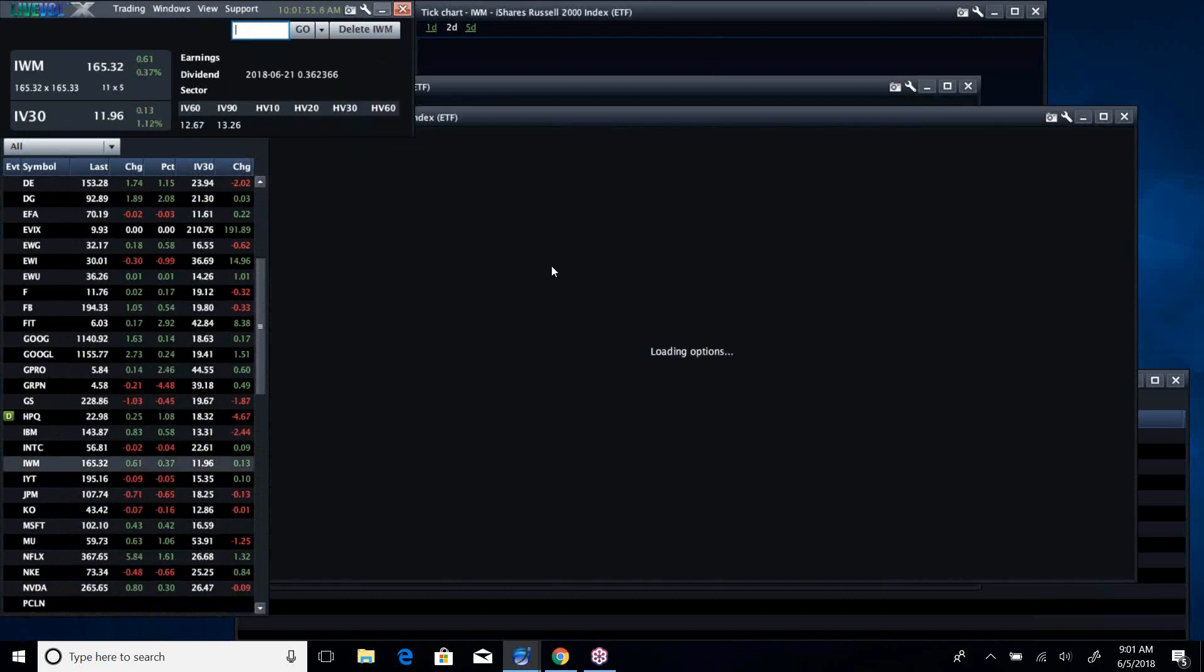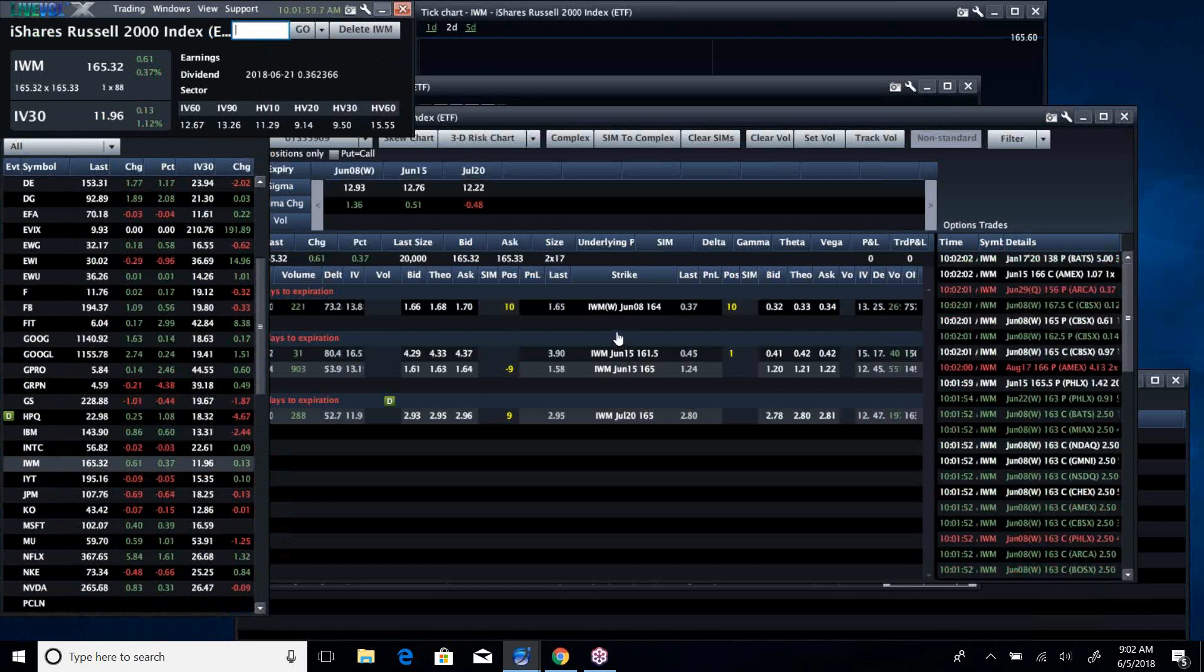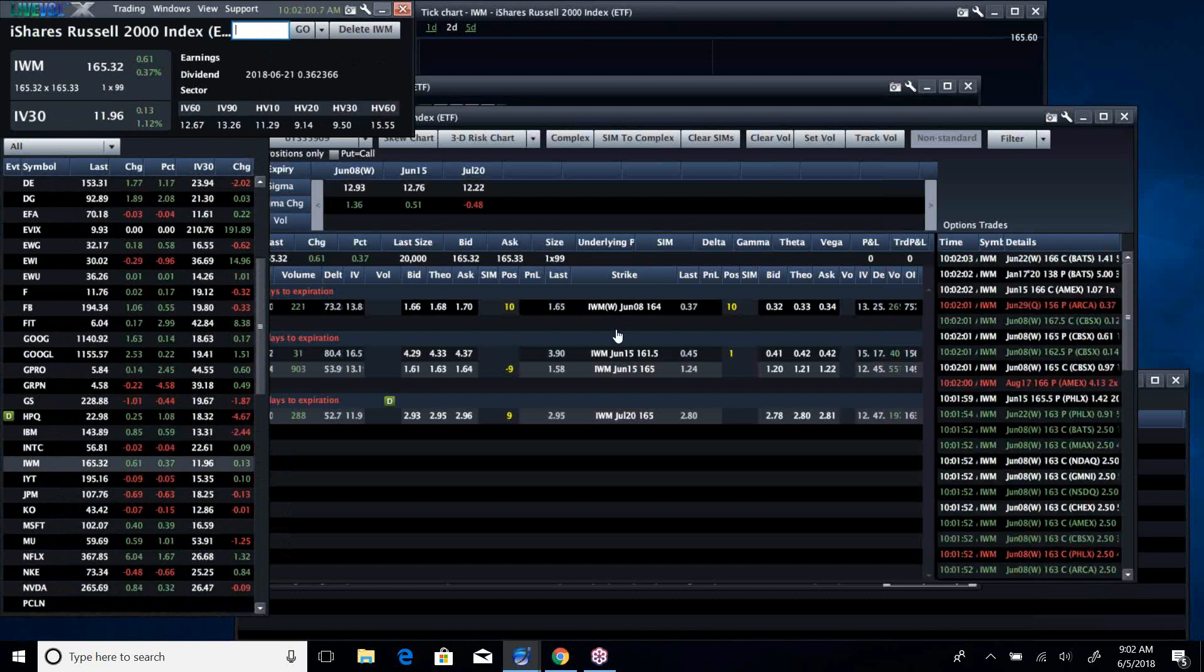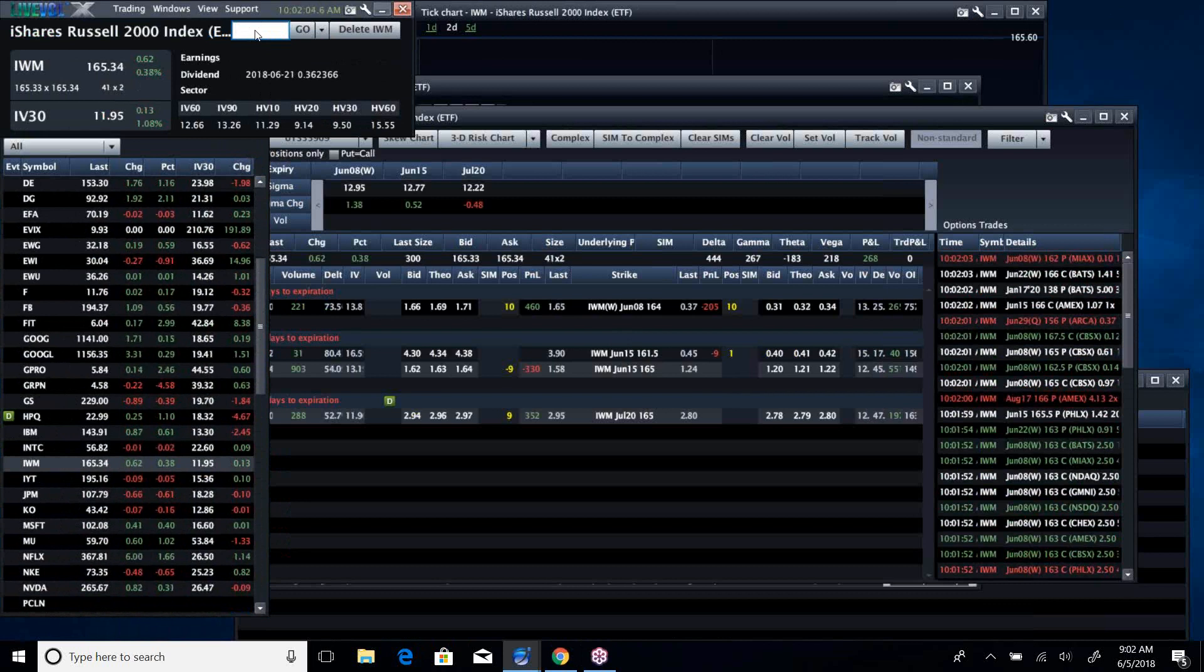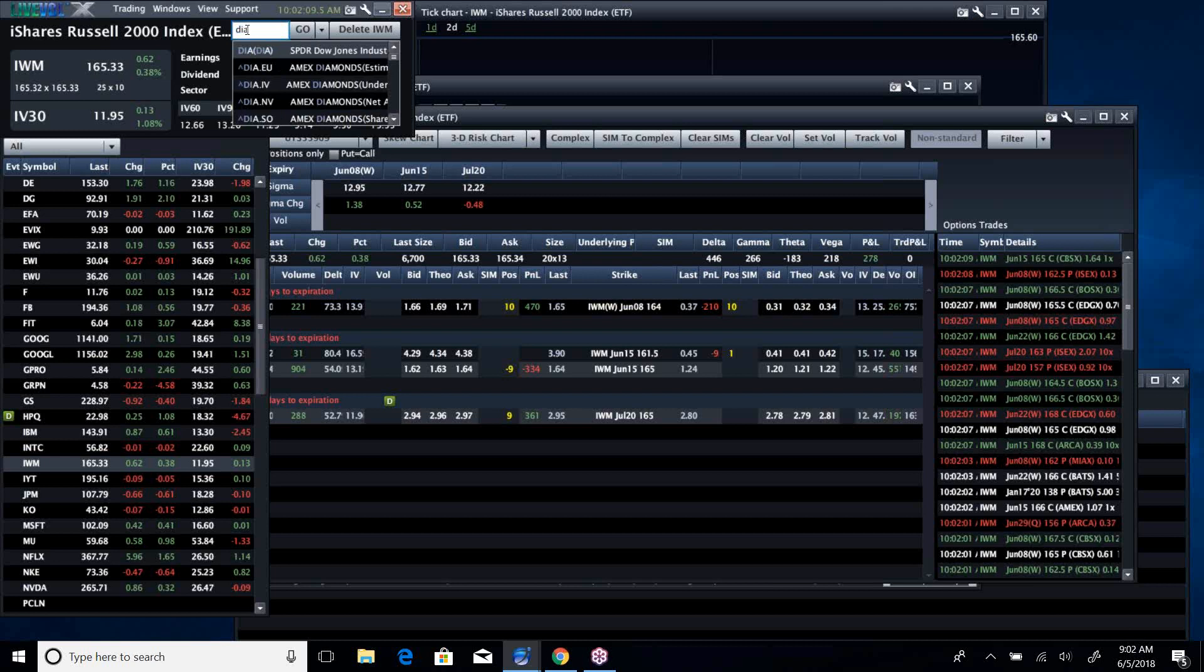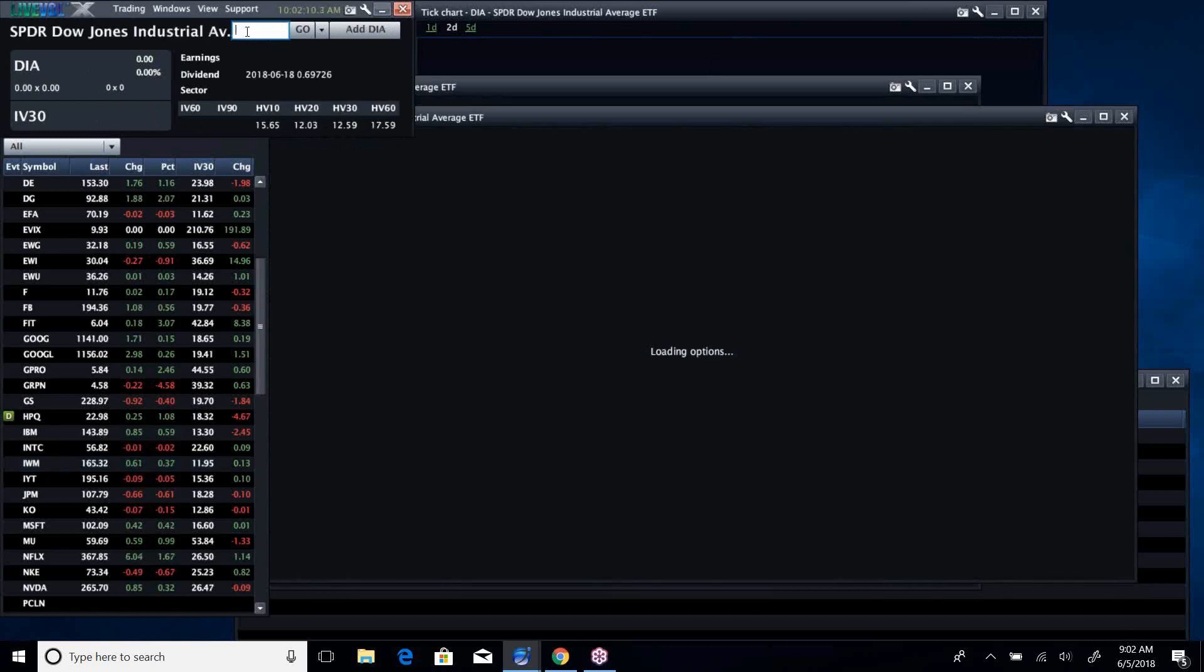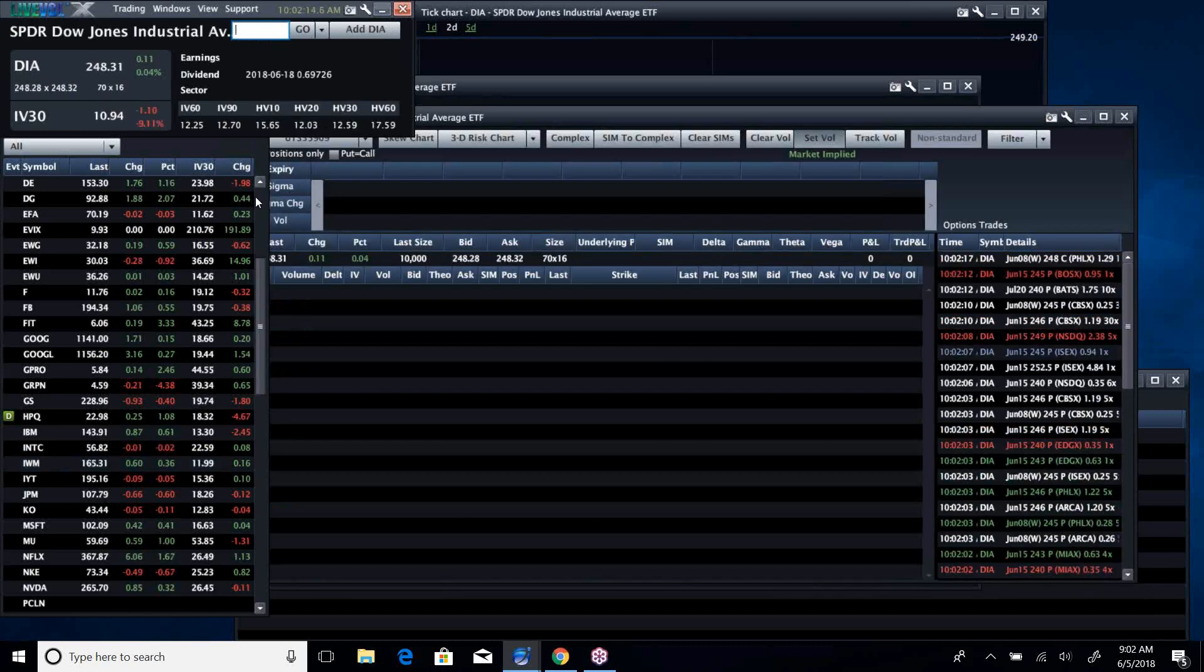IWM, the Russell, continues to be super strong. I mean, it's up big again. Well, not big, but in relative terms, it's up big. While the diamonds also have been kind of the laggard of the group because of the industrials.